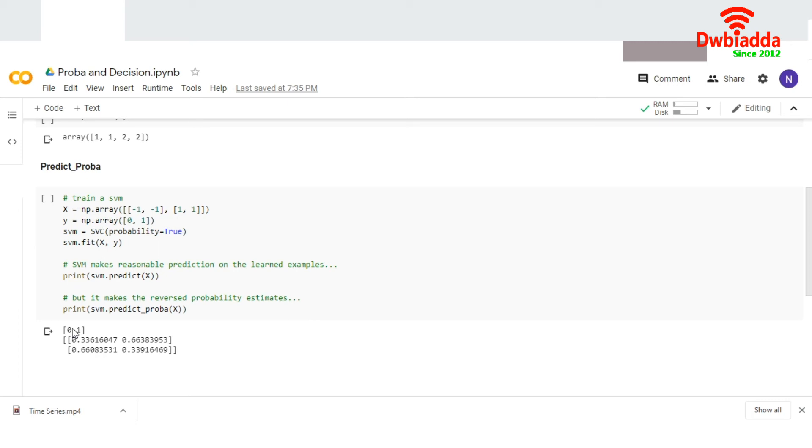This is only one value. But in case of predict_proba, it's giving you a range—two ranges.